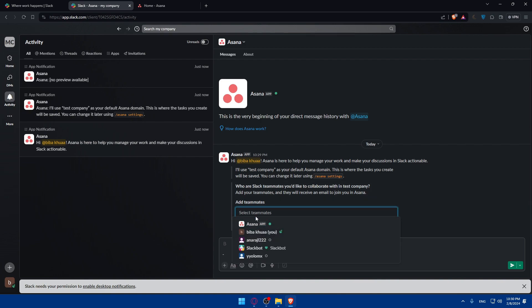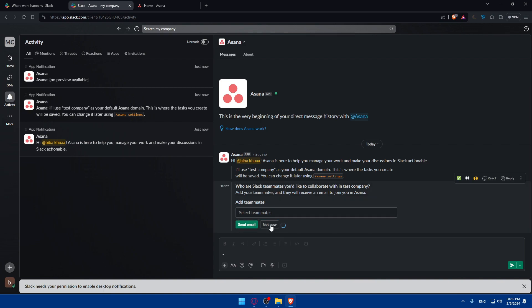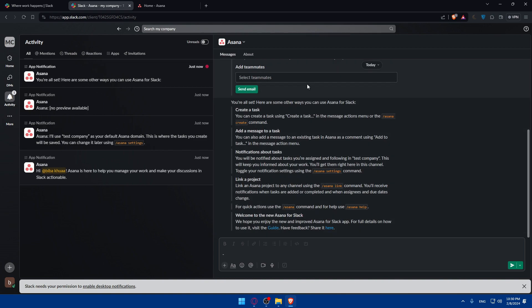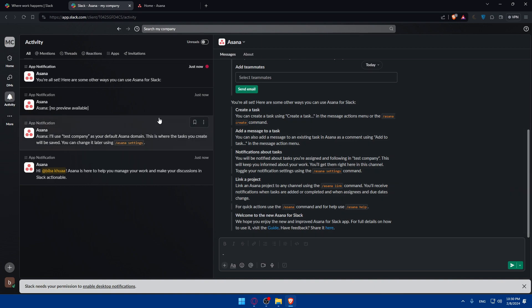You can add teammates simply here using their emails or their name. If you click not now, as you can see, you're all set.